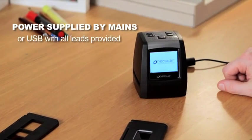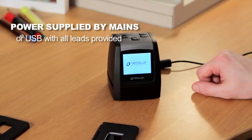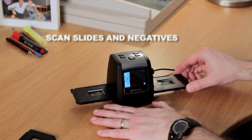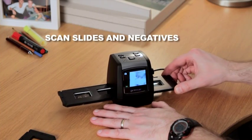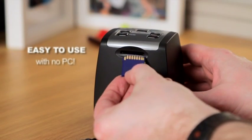Let's see it in action. It's so quick and easy to use. Insert slides or negatives into the scanner. Save your scanned images to an SD card.